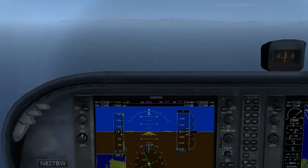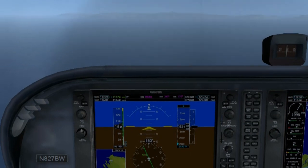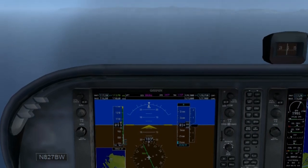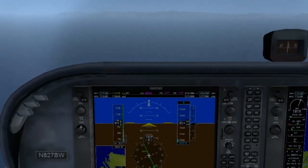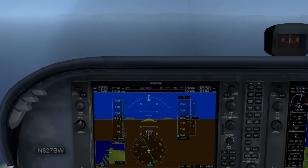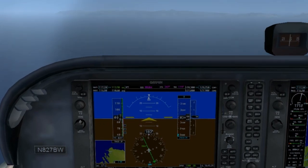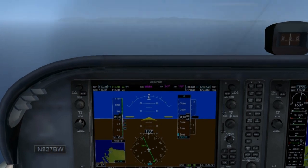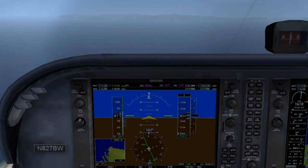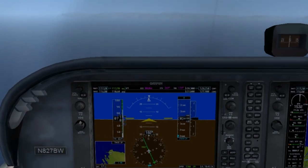The first thing we're going to do is reduce the power to 1500 RPM. We'll add a first notch of flaps, 10 degrees, and as the airspeed decreases, we'll slowly start pitching up to maintain altitude. At 85, we're going to add the second notch of flaps, and at 70 to 75 knots, we'll add the last notch of flaps, 30 degrees.